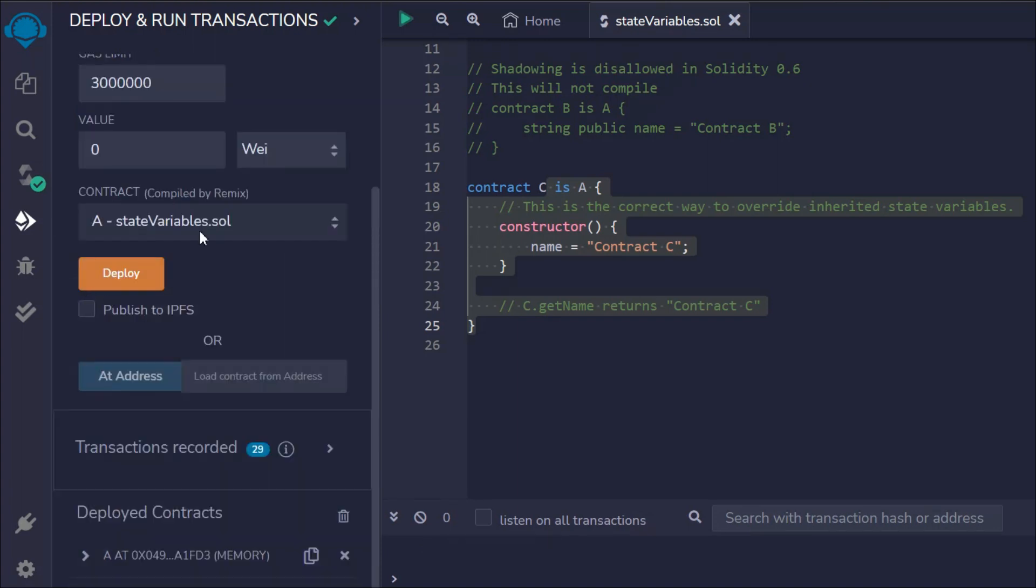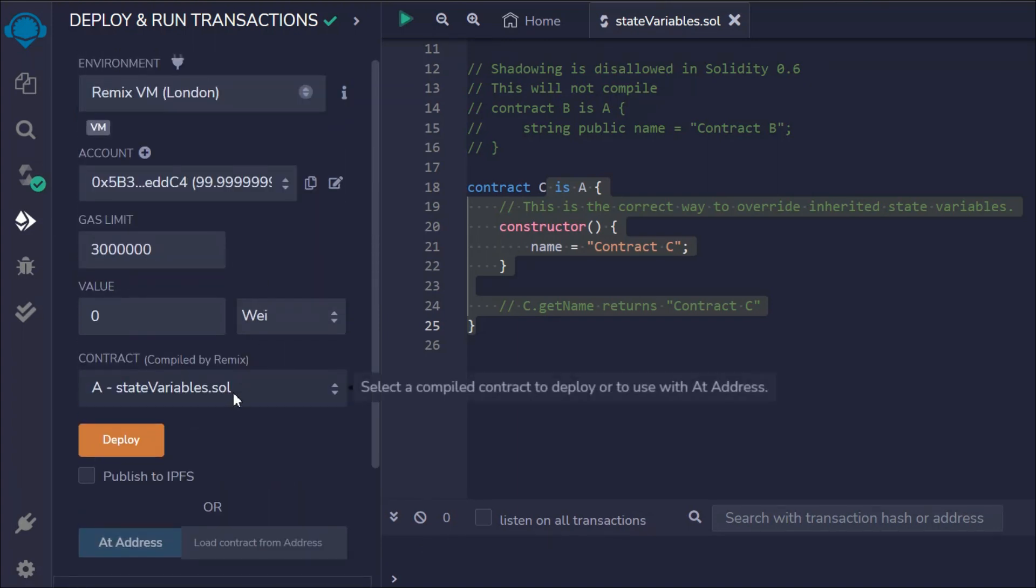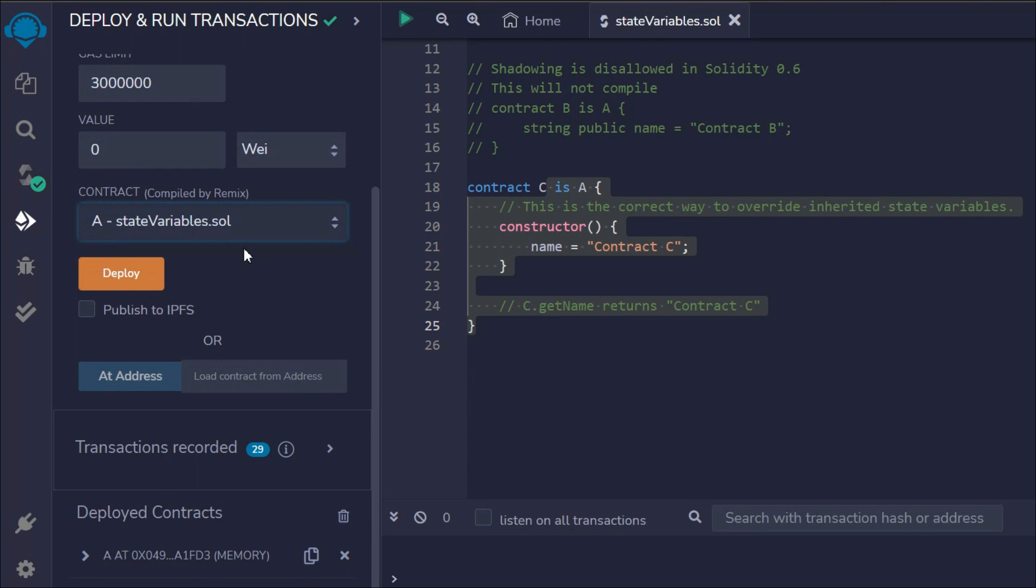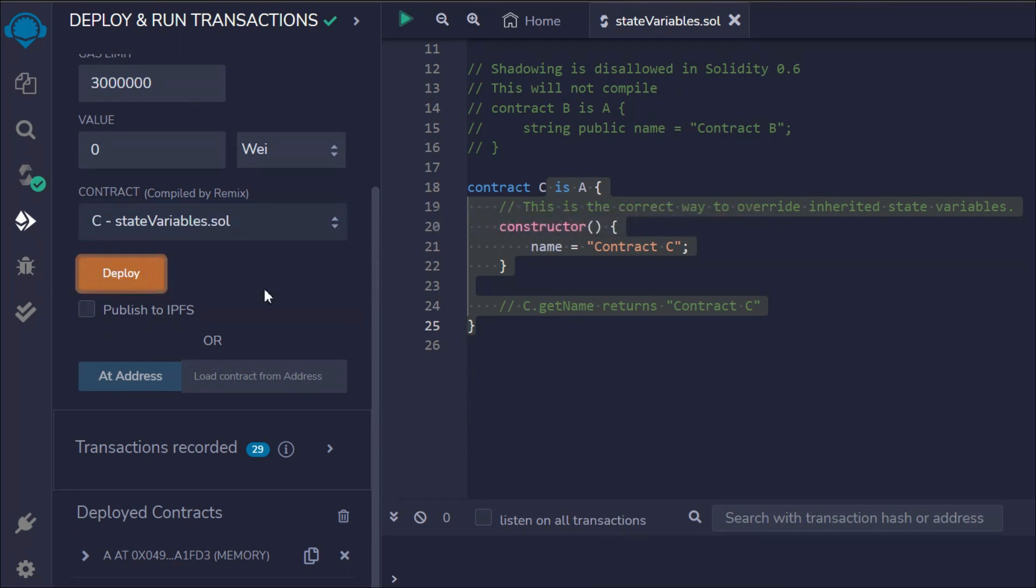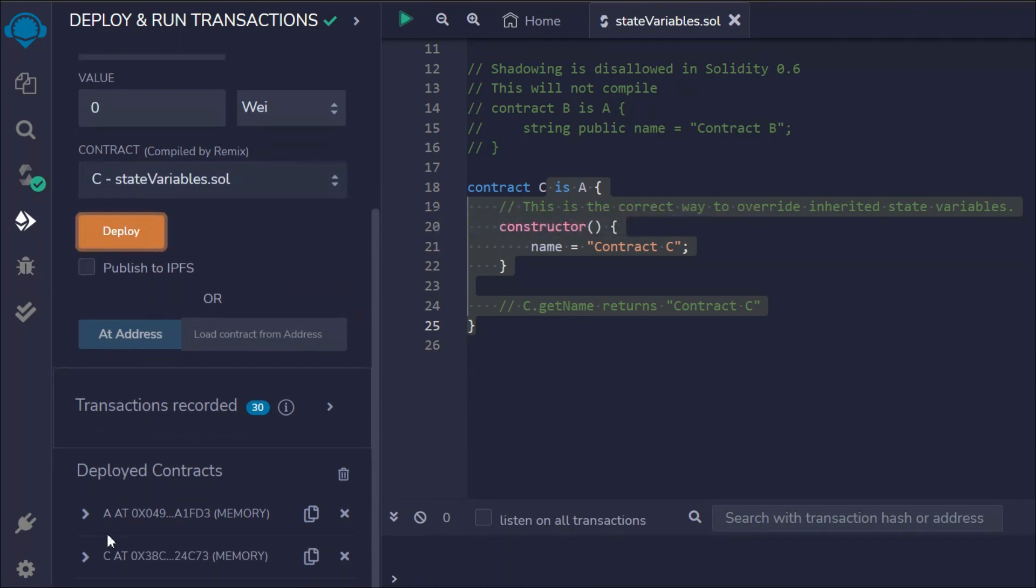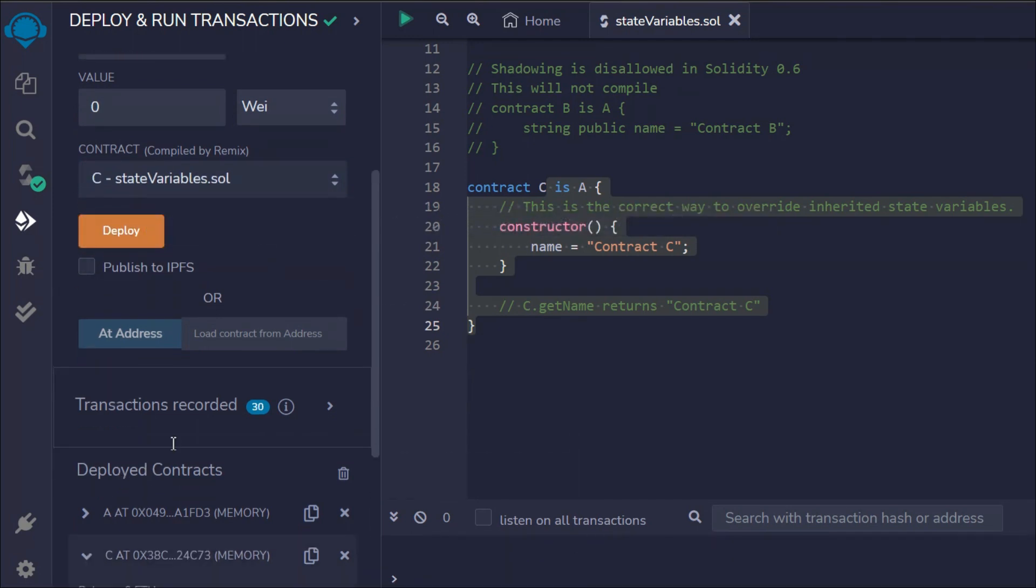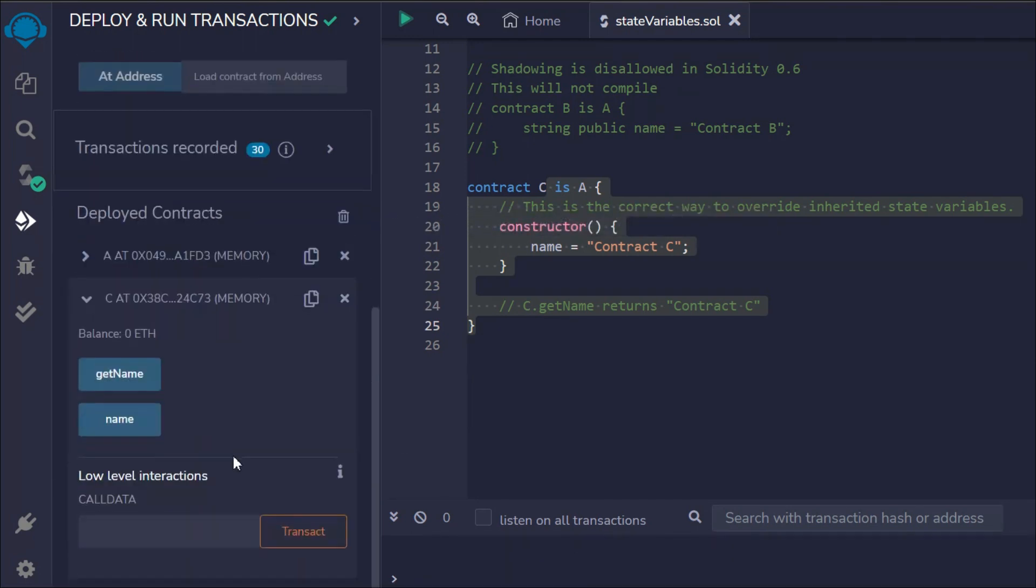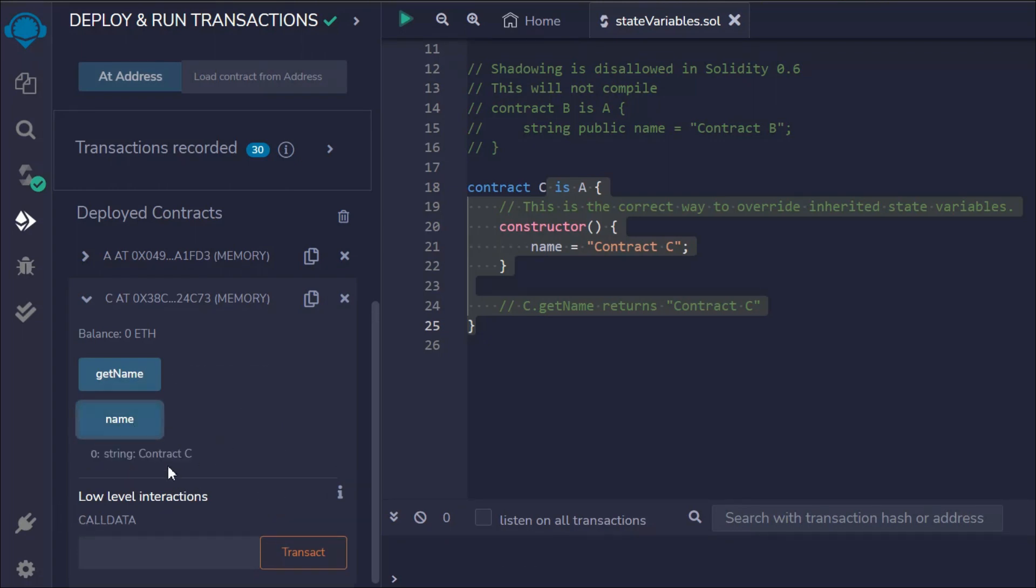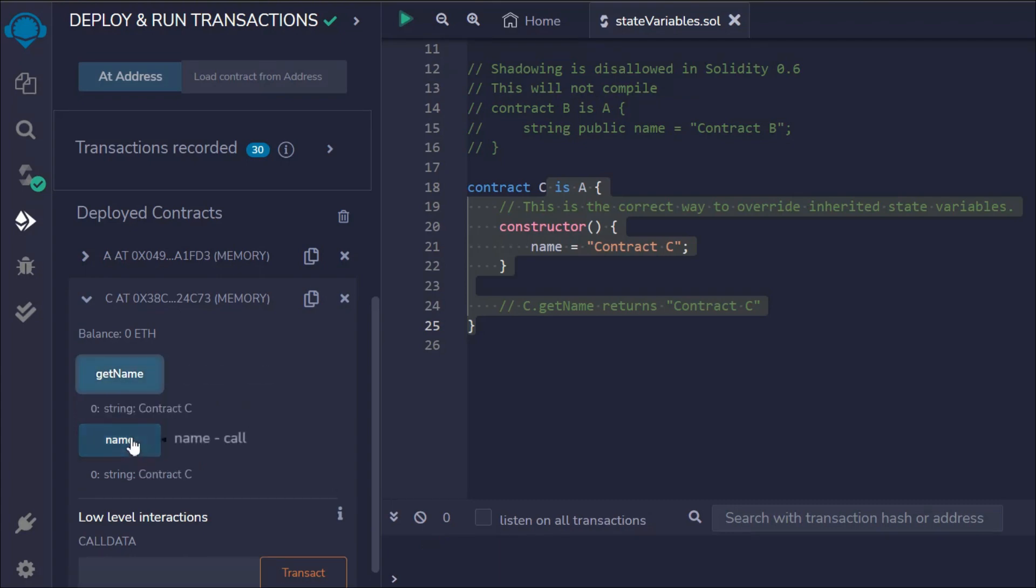Now the point is, let's come here and now we have to deploy contract C. If we deploy contract C, here we have these two functions. If we call this name, you can see we'll have an output as C. But if you call getName, it will have an output as C.